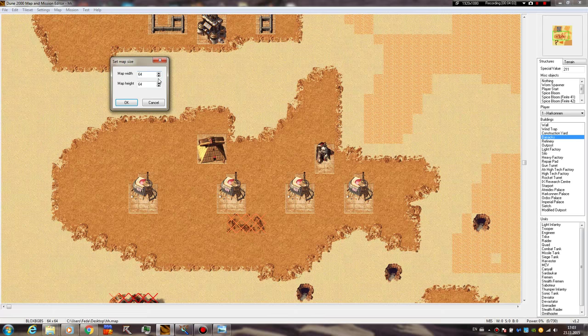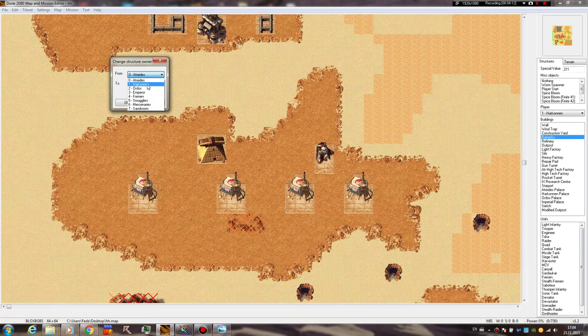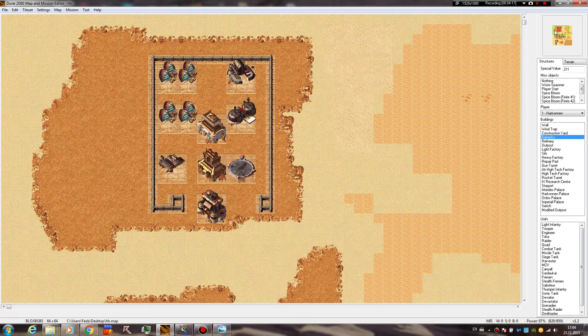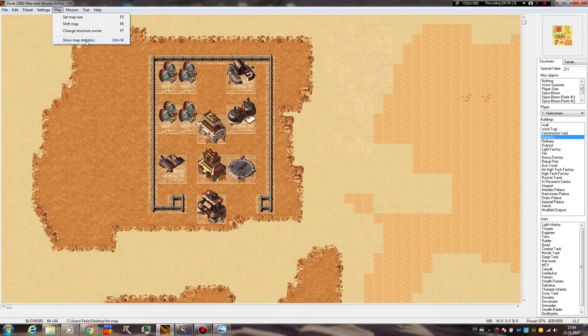You can set the map size, or shift it to the left, right, up, down, how many tiles you want. You can change structure owner, very useful, let's say you want to swap Atreides and Harkonnen buildings, there you go, everything is swapped, but we won't do this now.